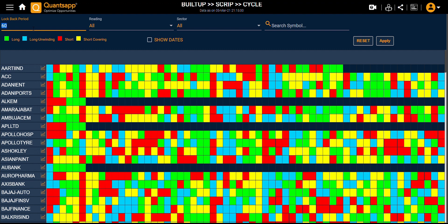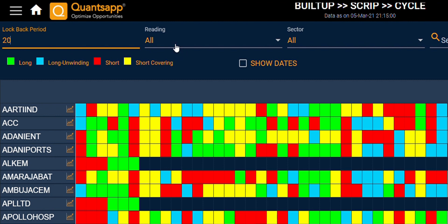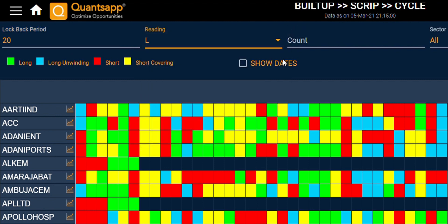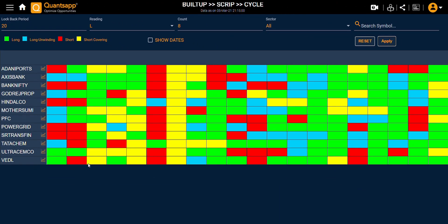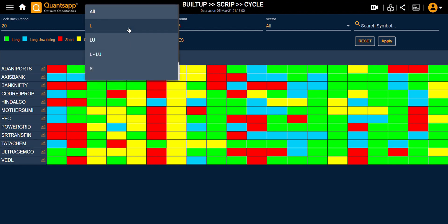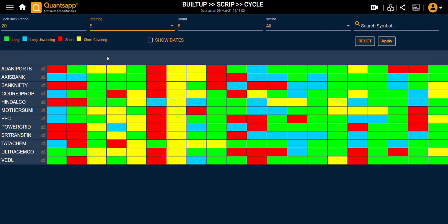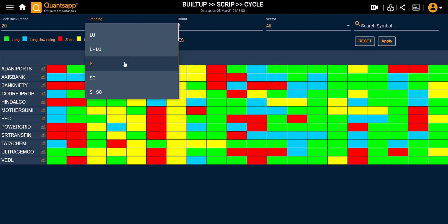If I want to find an instrument based on some parameters — for example, out of the last 20 trading sessions, which script has been on the long side for at least 8 trading sessions — I give that input and click Apply. These are the scripts which have a long buildup out of 20 trading sessions at least 8 times. Similarly, I can give inputs about short buildup, short coverings, and long unwinding.